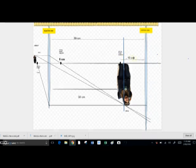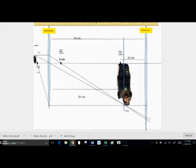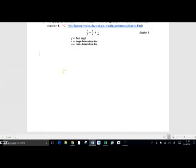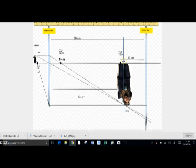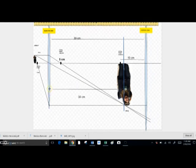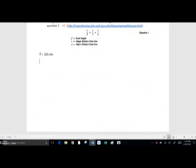For the eyepiece lens calculation, the focal length is ten centimeters. The object distance is nine centimeters — I get nine by taking the thirty-nine centimeters between the two lenses and subtracting thirty centimeters, the distance from the first lens to the image. So F equals ten centimeters and O equals nine centimeters.